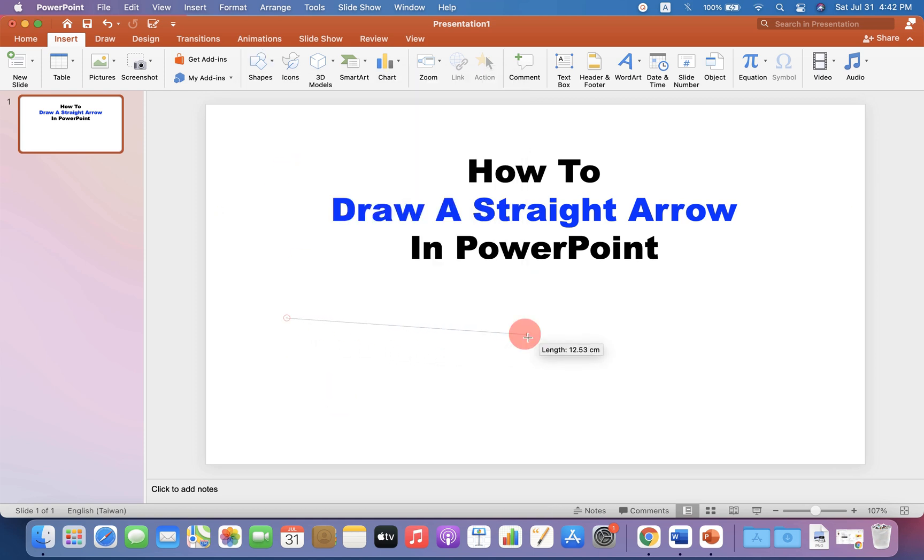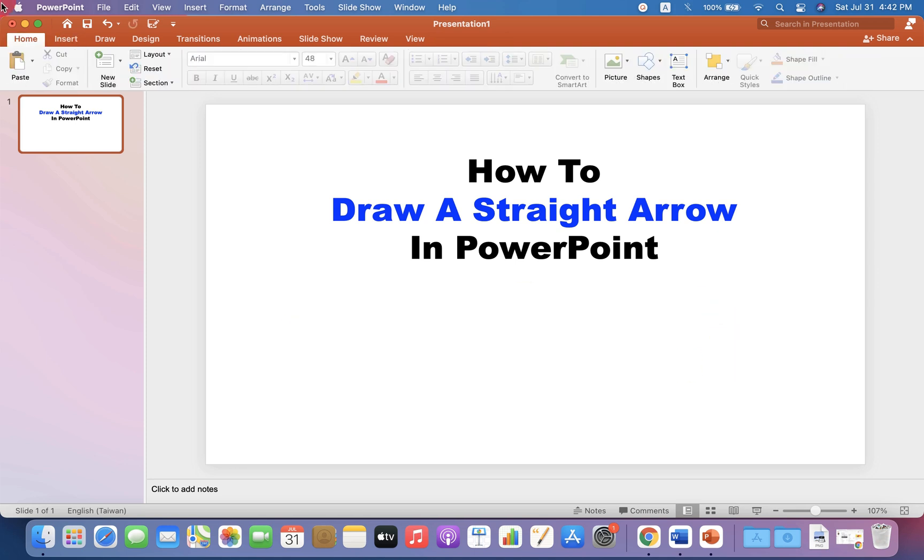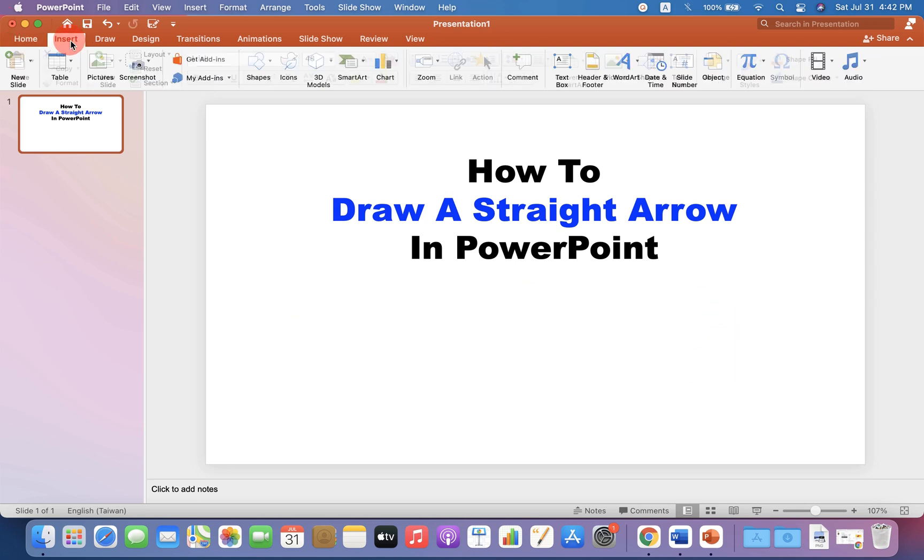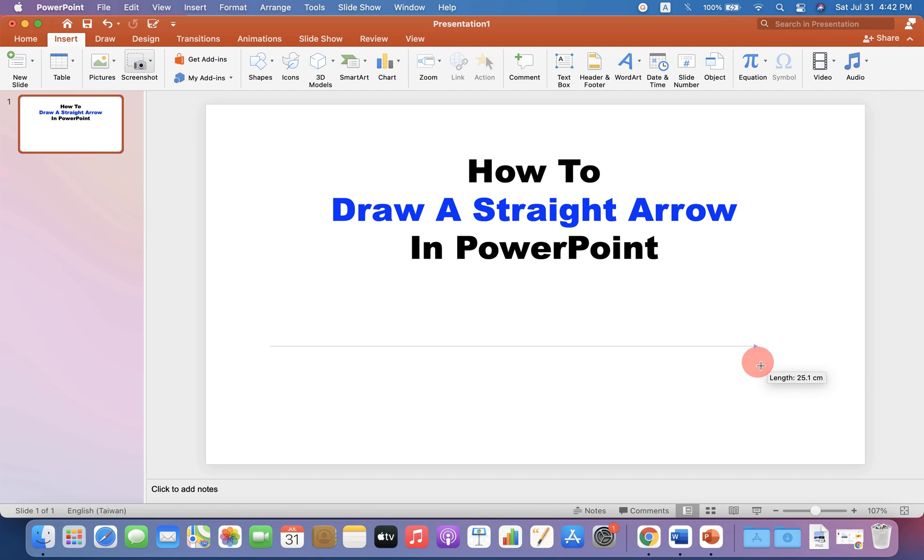Now, if you directly try to draw the arrow, it's difficult to draw a straight arrow. So to draw a perfect straight arrow, press shift on your keyboard and then draw the arrow.